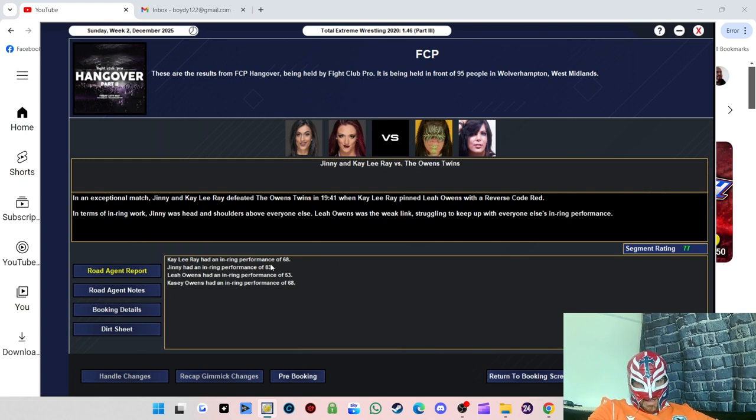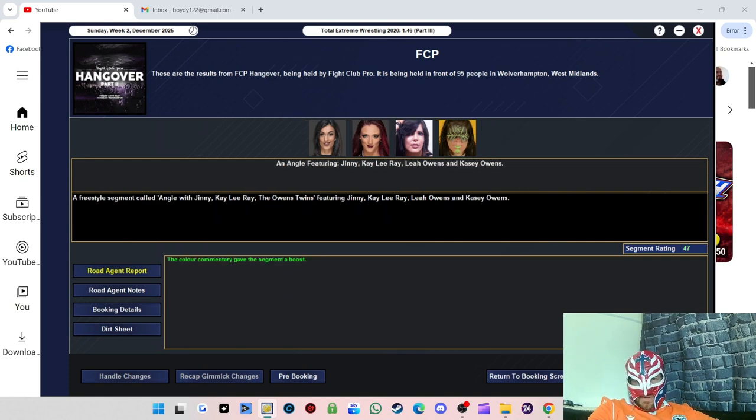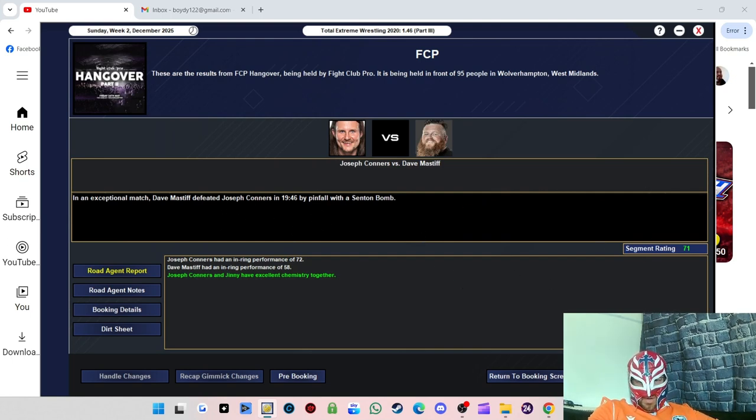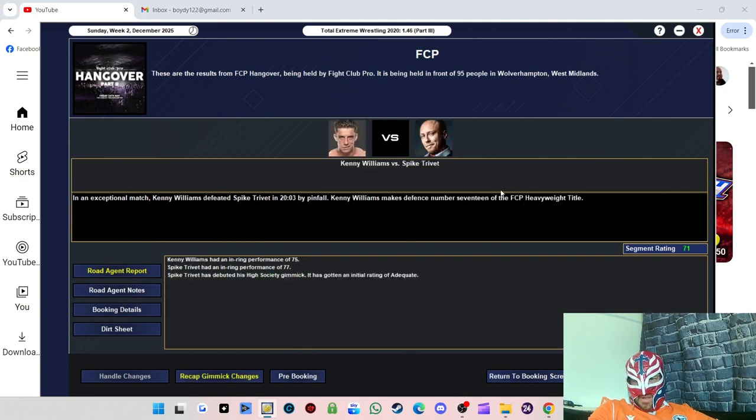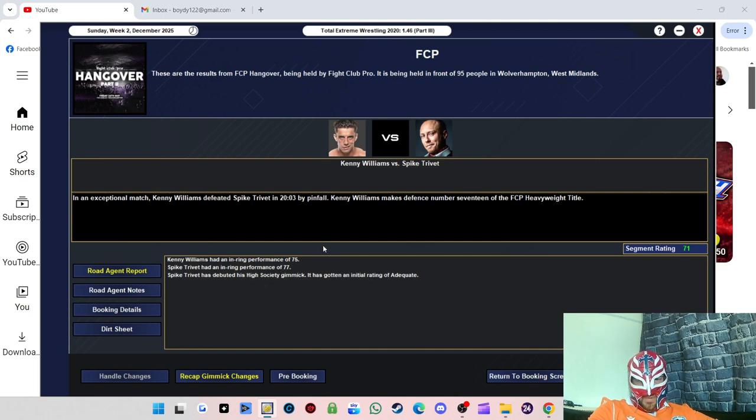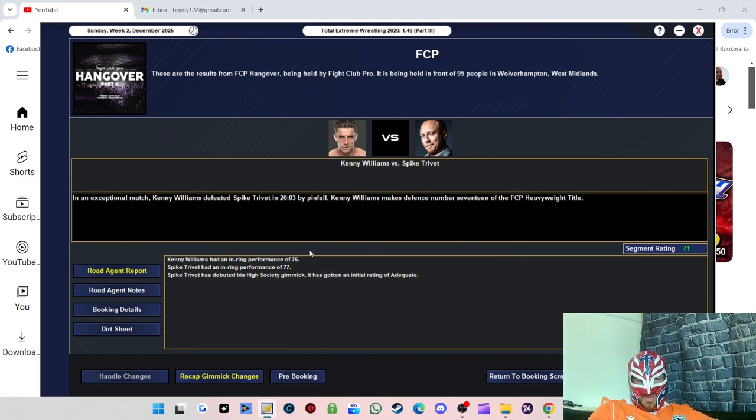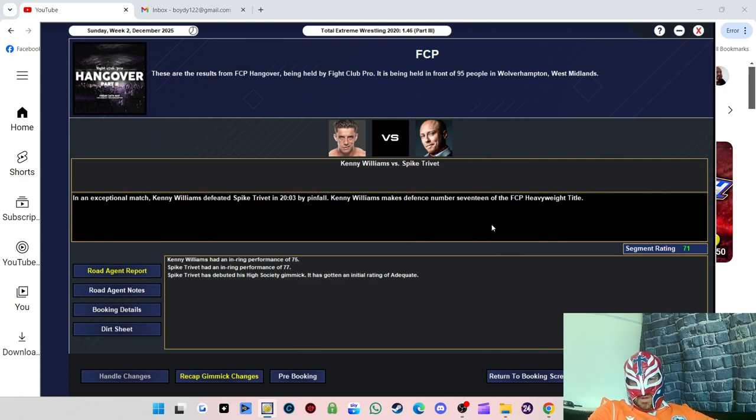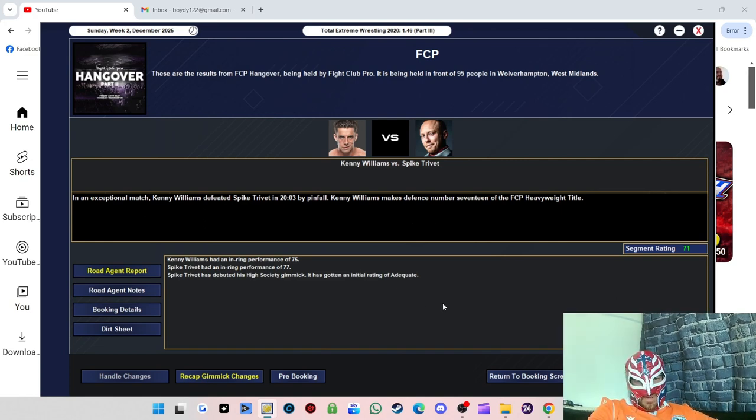Jinny 83, she was in top form. The angle afterwards got a 47. 71, see another 70 match. Dave Mastiff defeated Joseph Connors with the Sweat Sent On Bomb. And then 71 for the main event, which ain't too bad. Spike Trivet was the standout performer in this match. If he was a bit more cooperative, because when you protect a wrestler it kind of takes away from the match rating.